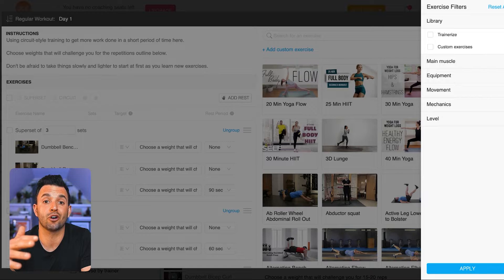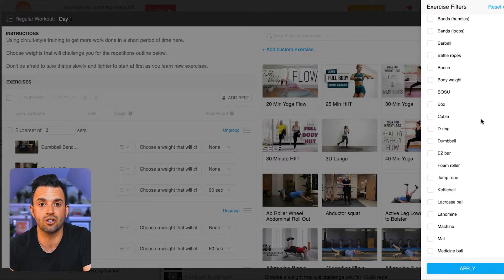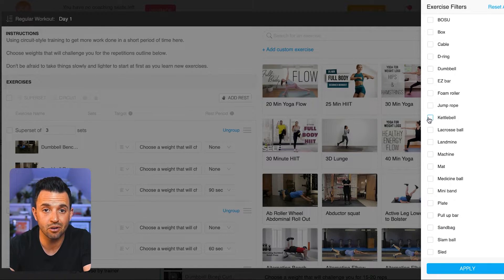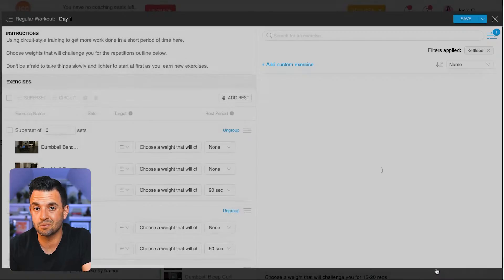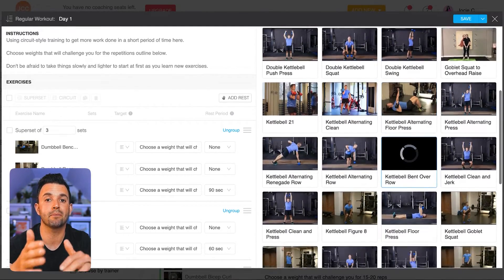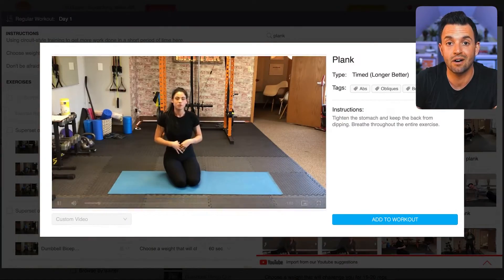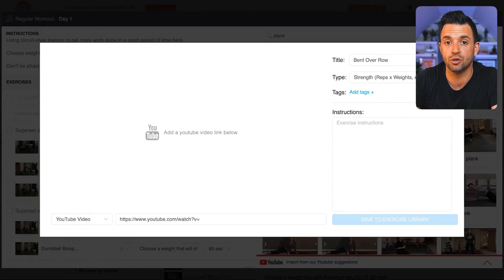The library includes different equipment and different movement preferences, so you don't have to take the videos yourself. You're going to be able to find movements that work regardless of what your clients are using — free weights, cables, resistance bands, or body weight. And if the library doesn't have an exercise you need, or you want to create your own personally branded exercise demos, you can always add them yourself or link up a YouTube video.